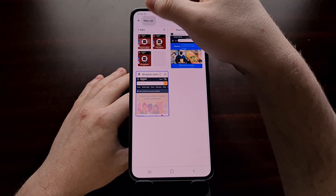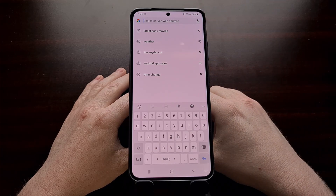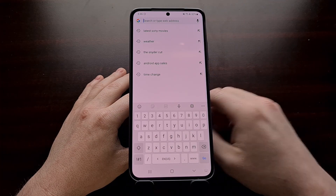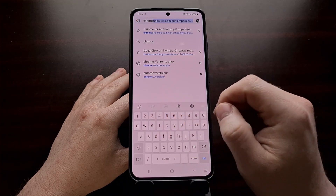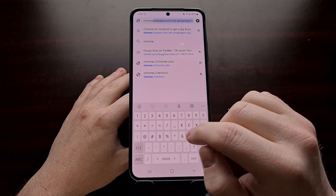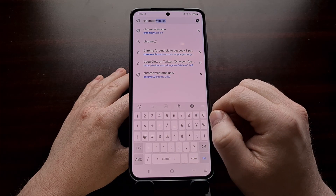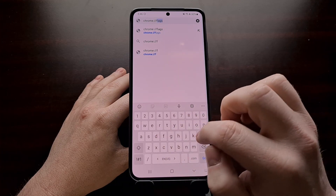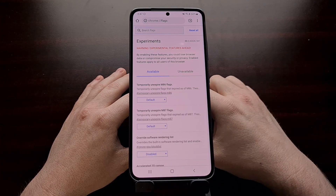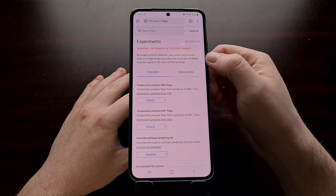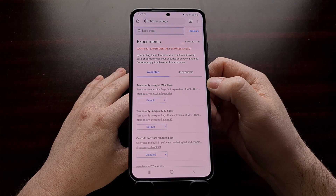To begin, we're going to open up a new tab, go into the web address bar, and simply type in Chrome, then a colon, followed by two forward slashes, and then flags. That's going to take us to the hidden experimental user interface for Chrome.